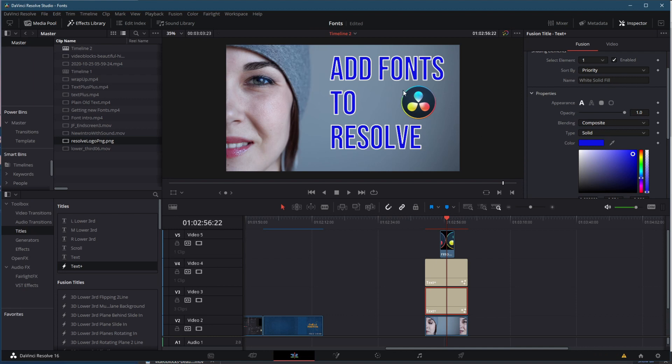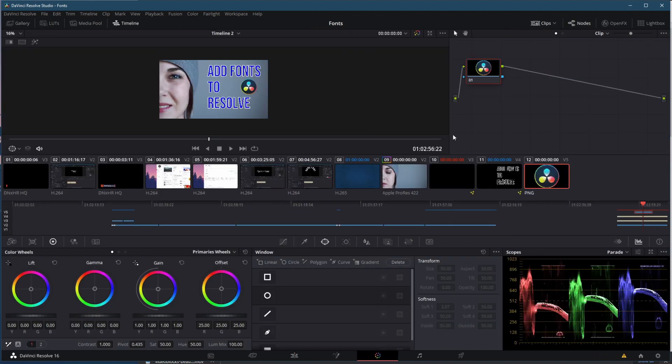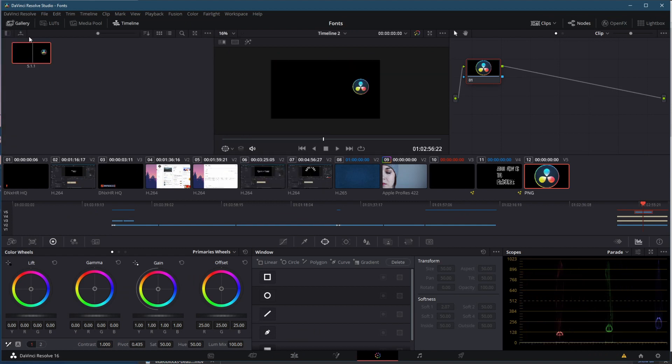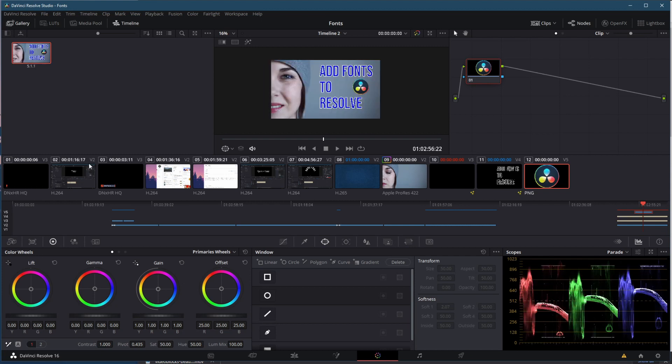So now that I've got what I like to make as my thumbnail, I come into the color page. And in the viewer, I right click and choose Grab Still. I can open up my gallery and see it more directly there.